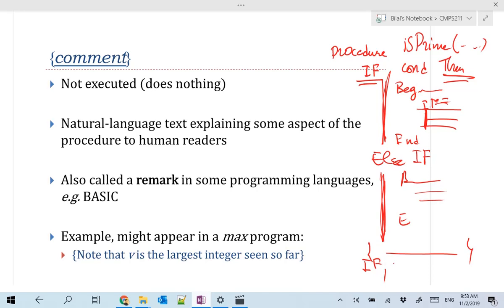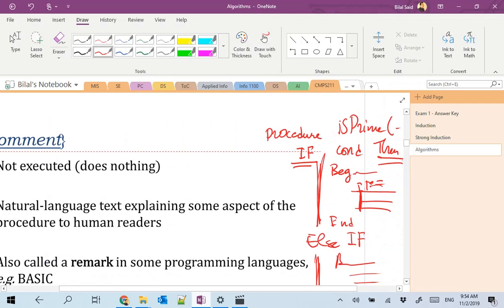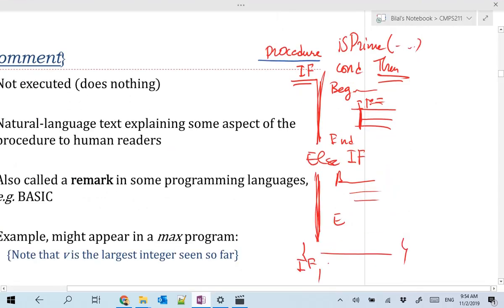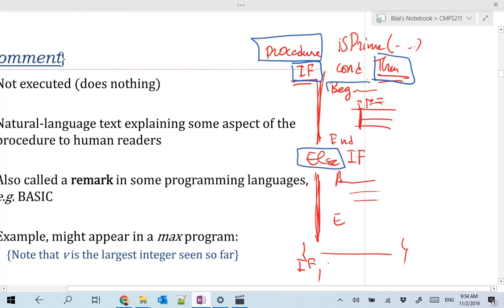The keywords in this pseudocode are: if, then, begin, end, else, else-if, procedure, and for/while. Special characters are the curly braces for comments. The equal sign is used to check equality since we have used colon-equal for assignment — so we don't need double-equal as in some programming languages.